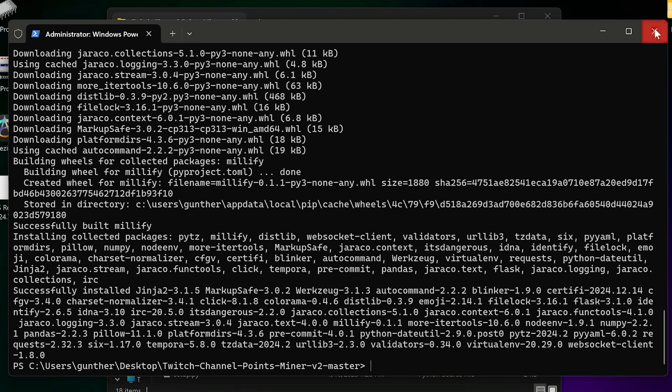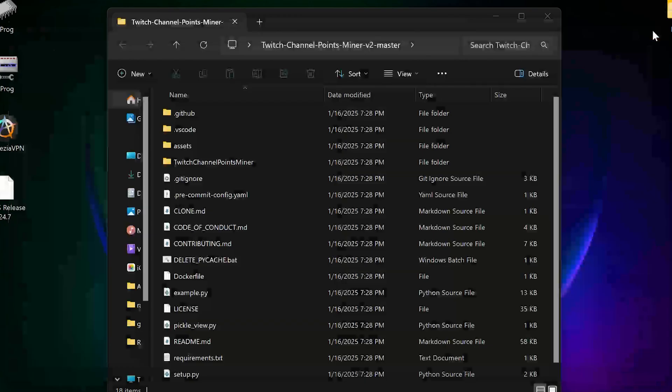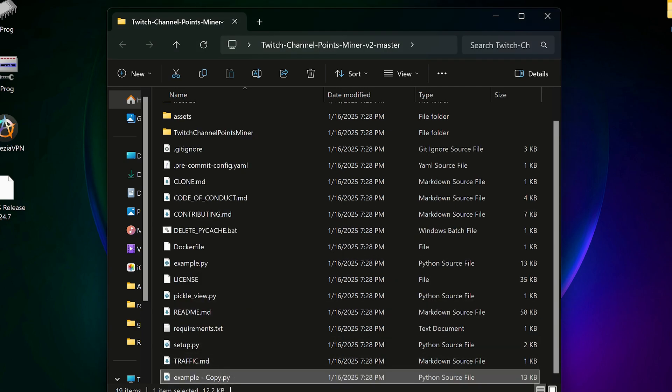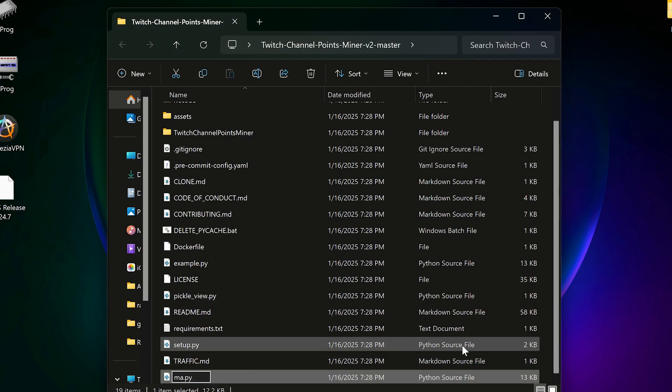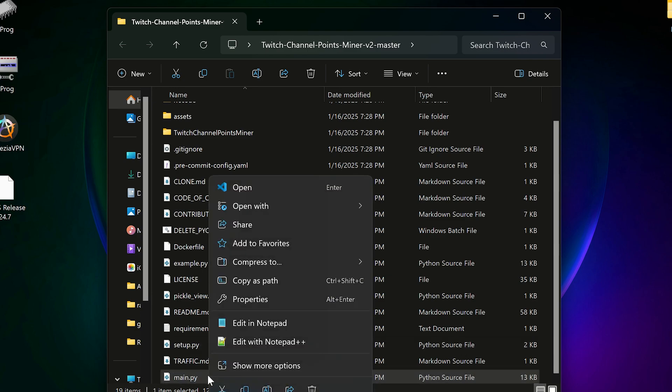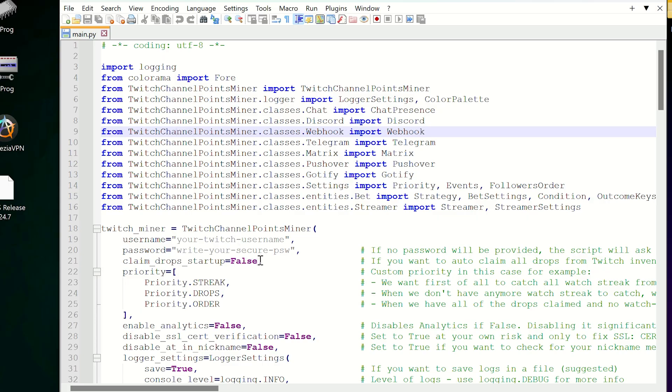After that, go to the miner folder again. Copy example.py file to the same folder and rename it to main.py. Then open this file, you can use any text editor. Enter here your Twitch username and password.